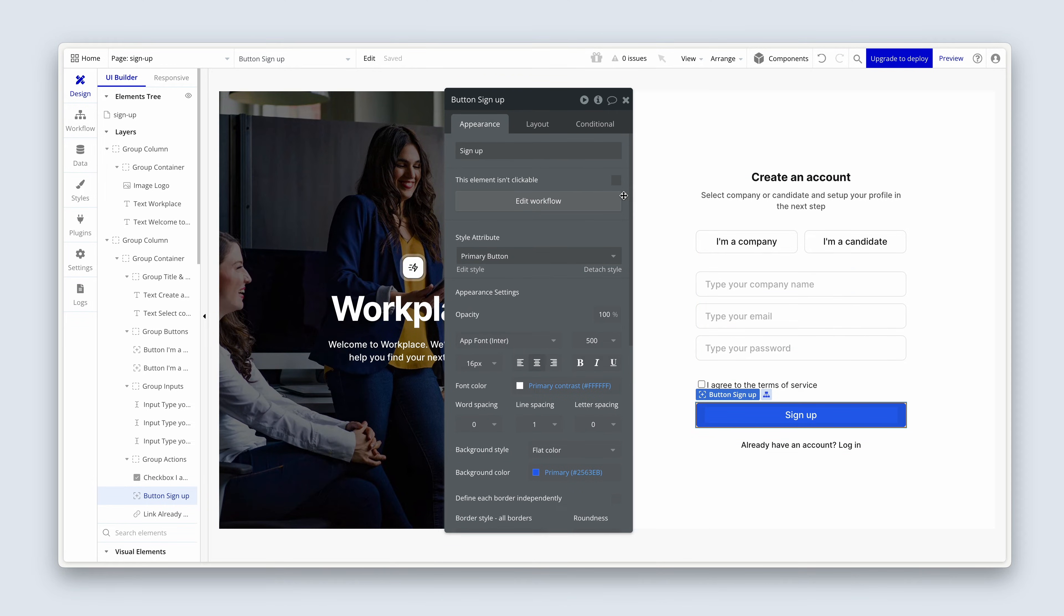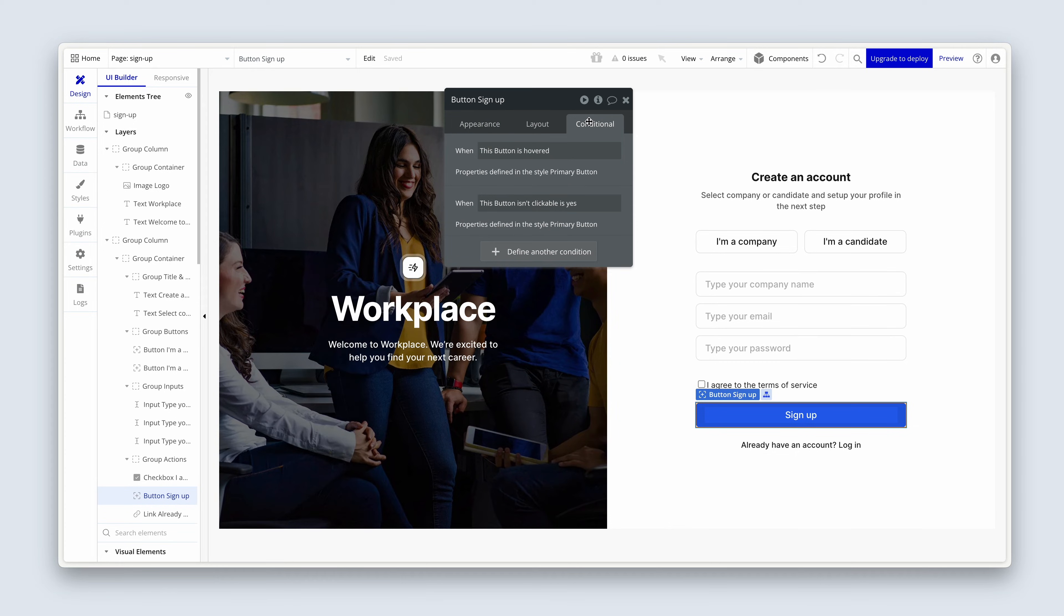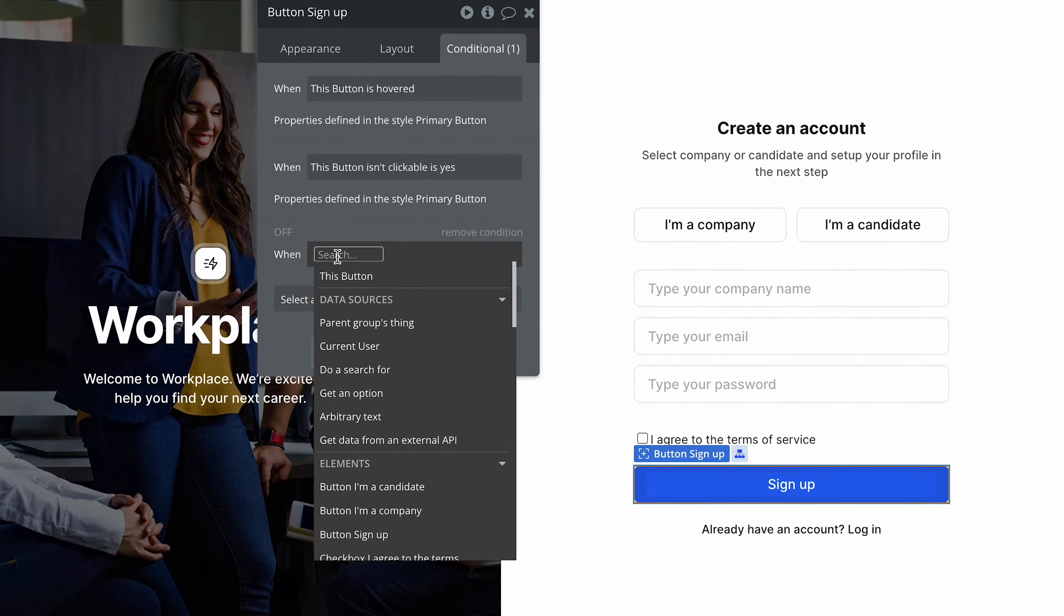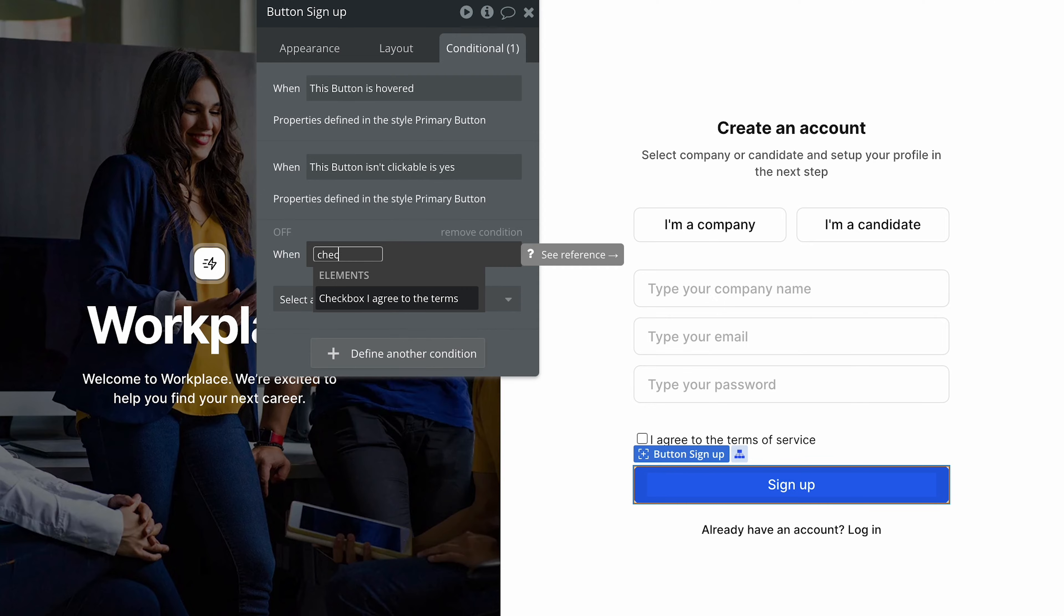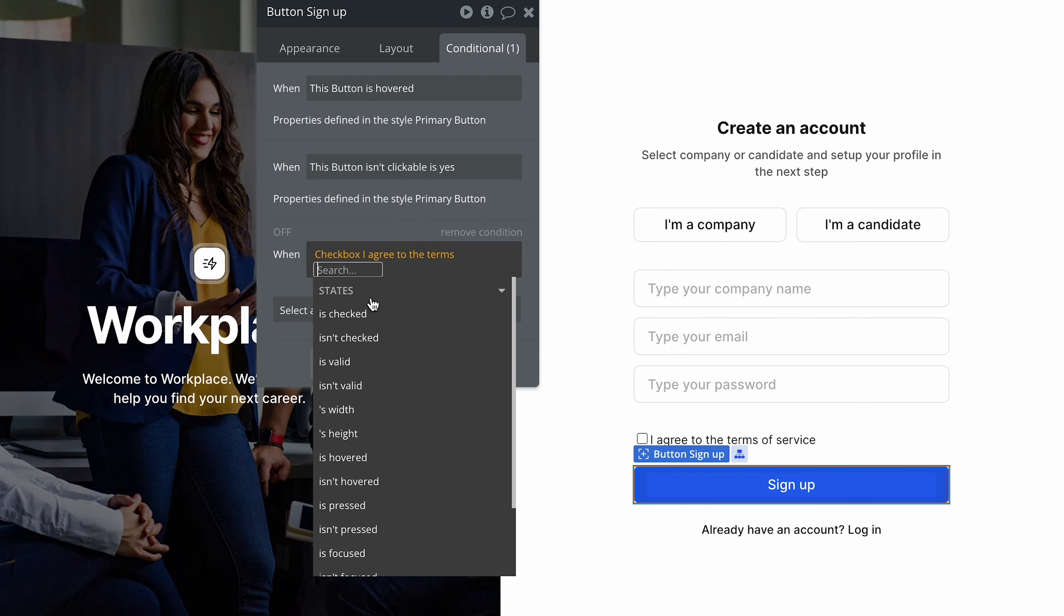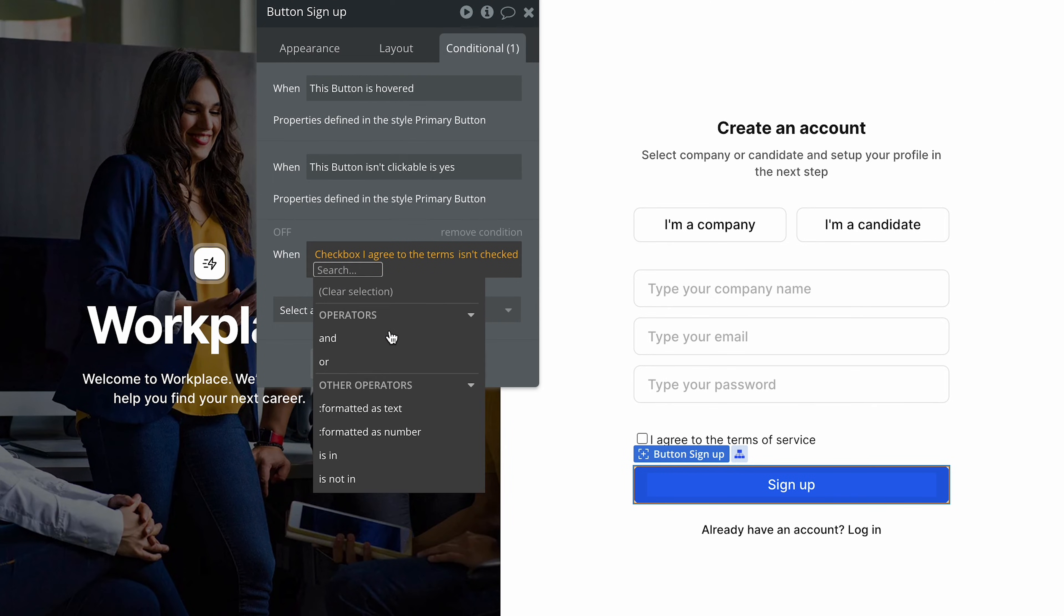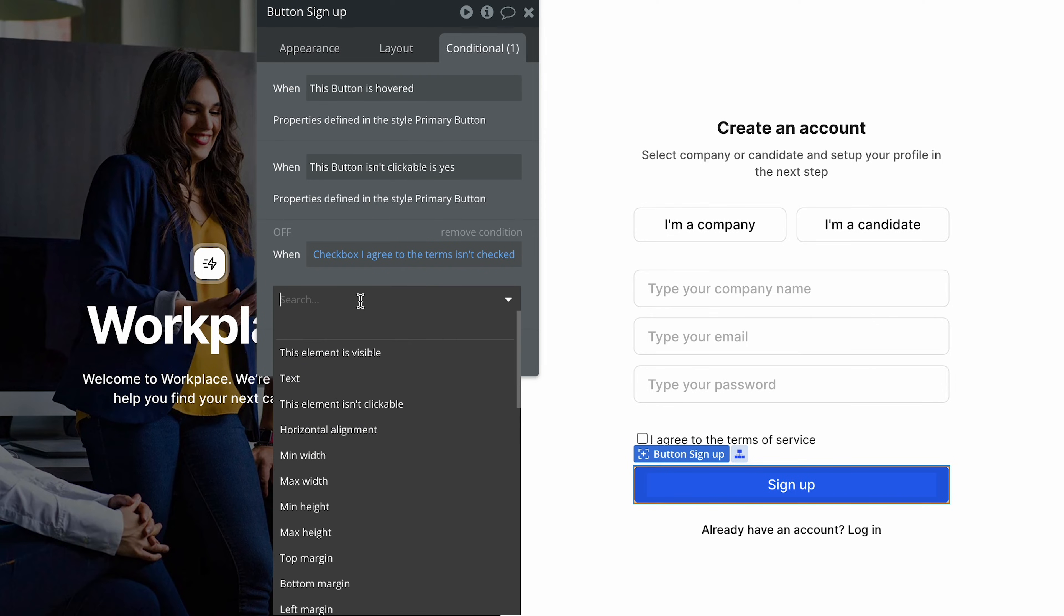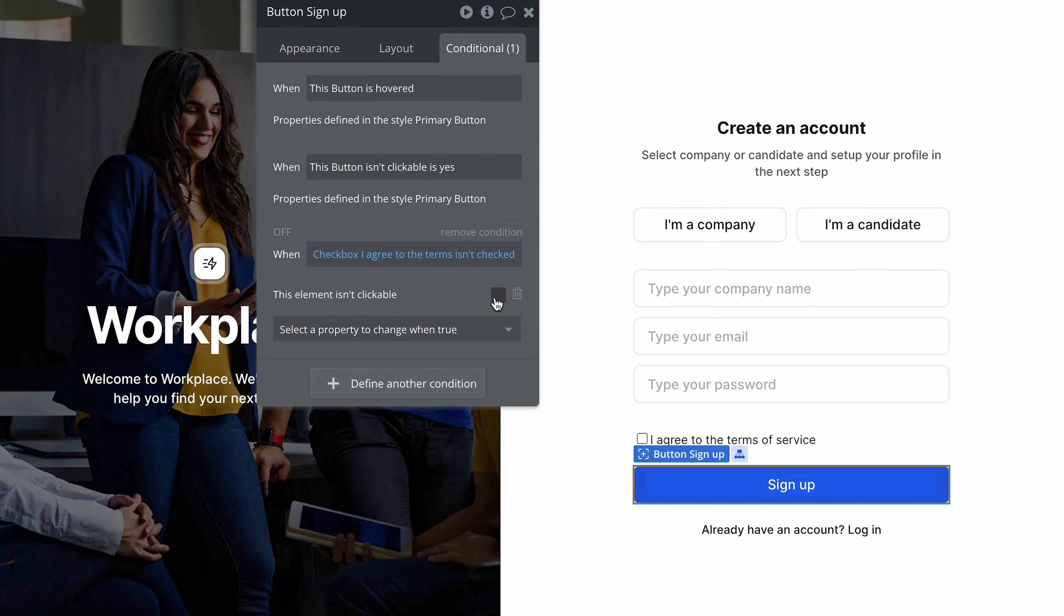On this button, button sign up, I'm going to go across to the conditionals tab. I'm going to define another condition. This one will read if the checkbox, type the word check, isn't checked. Then, let's say this element isn't clickable.